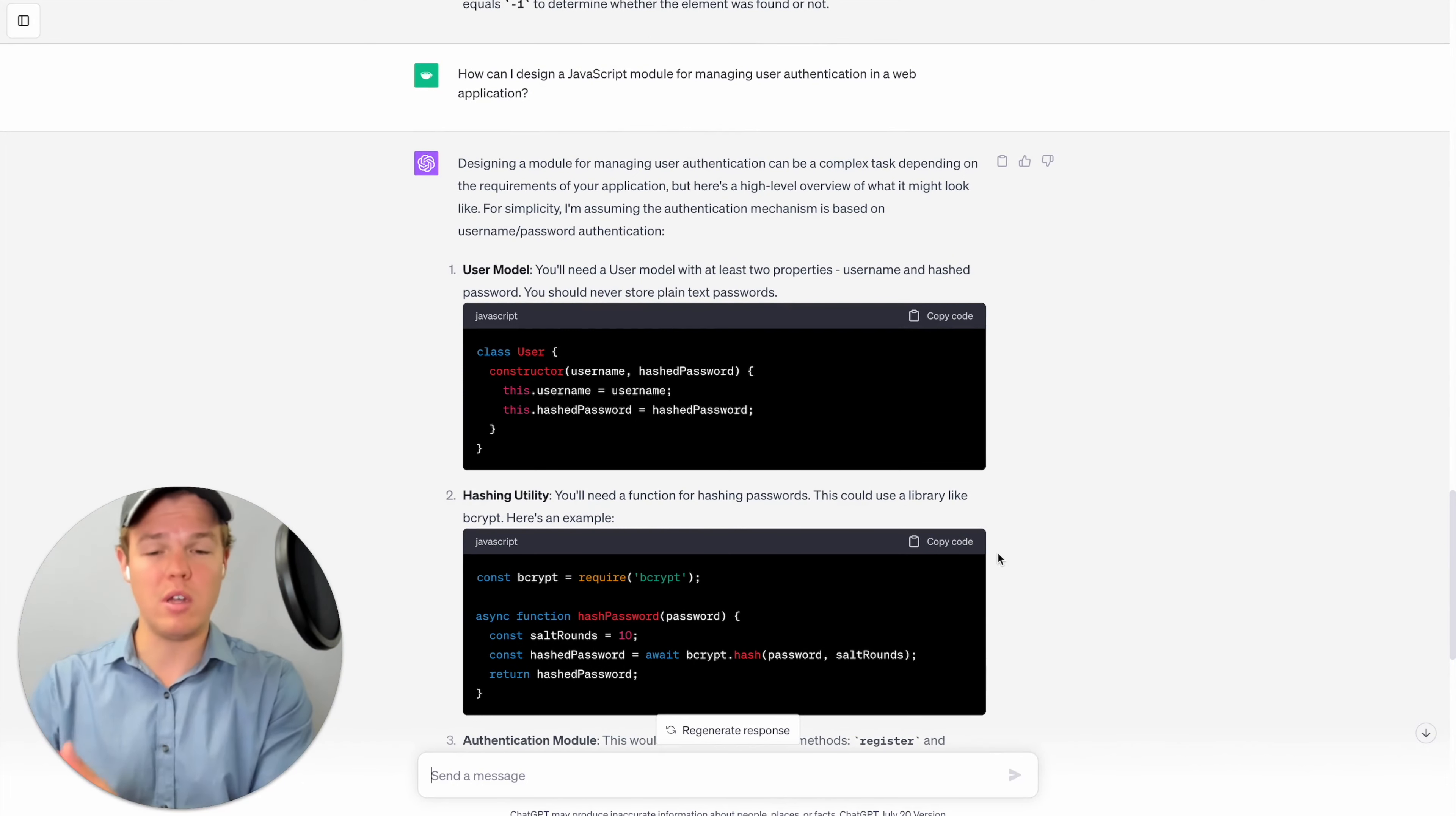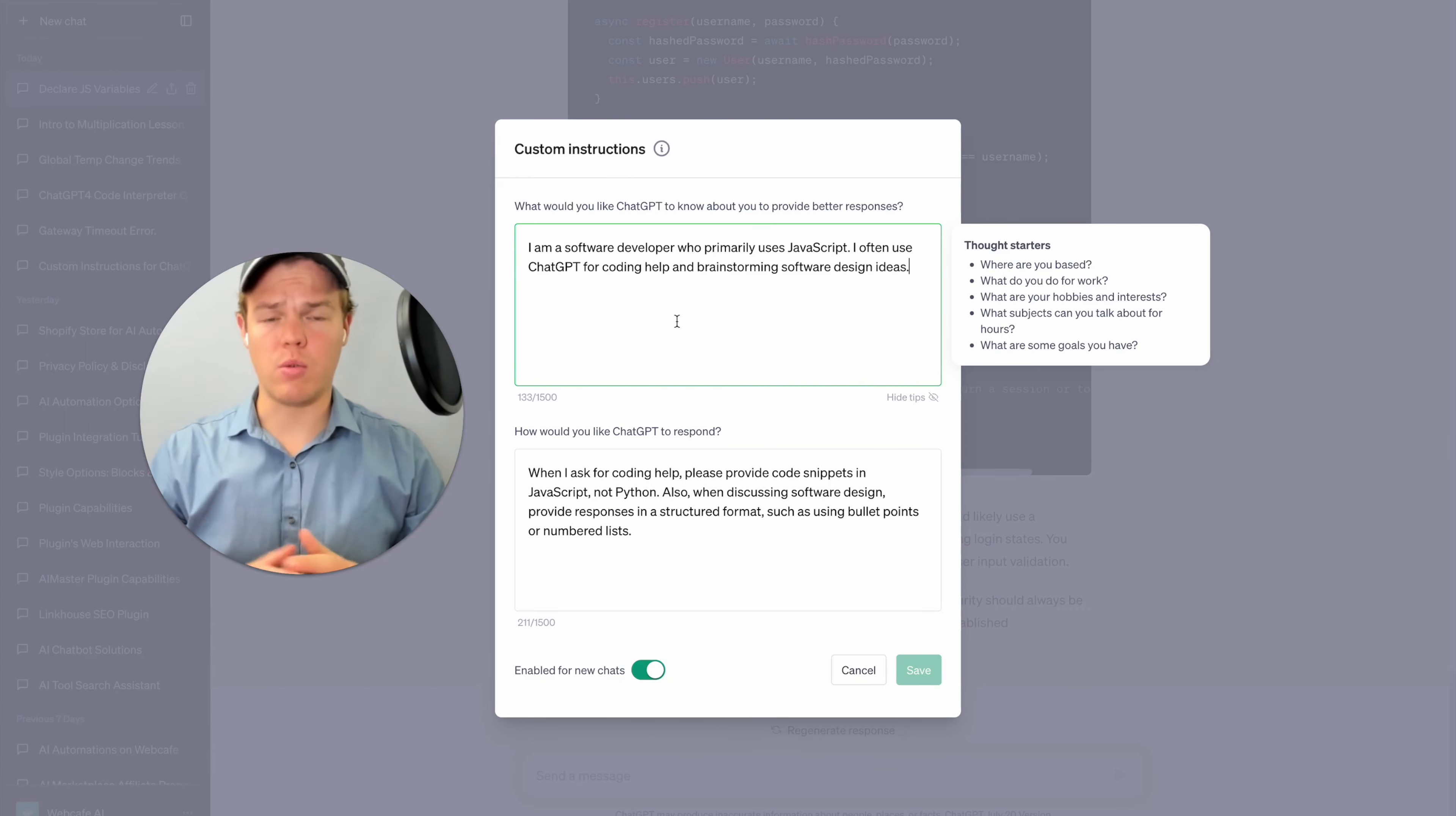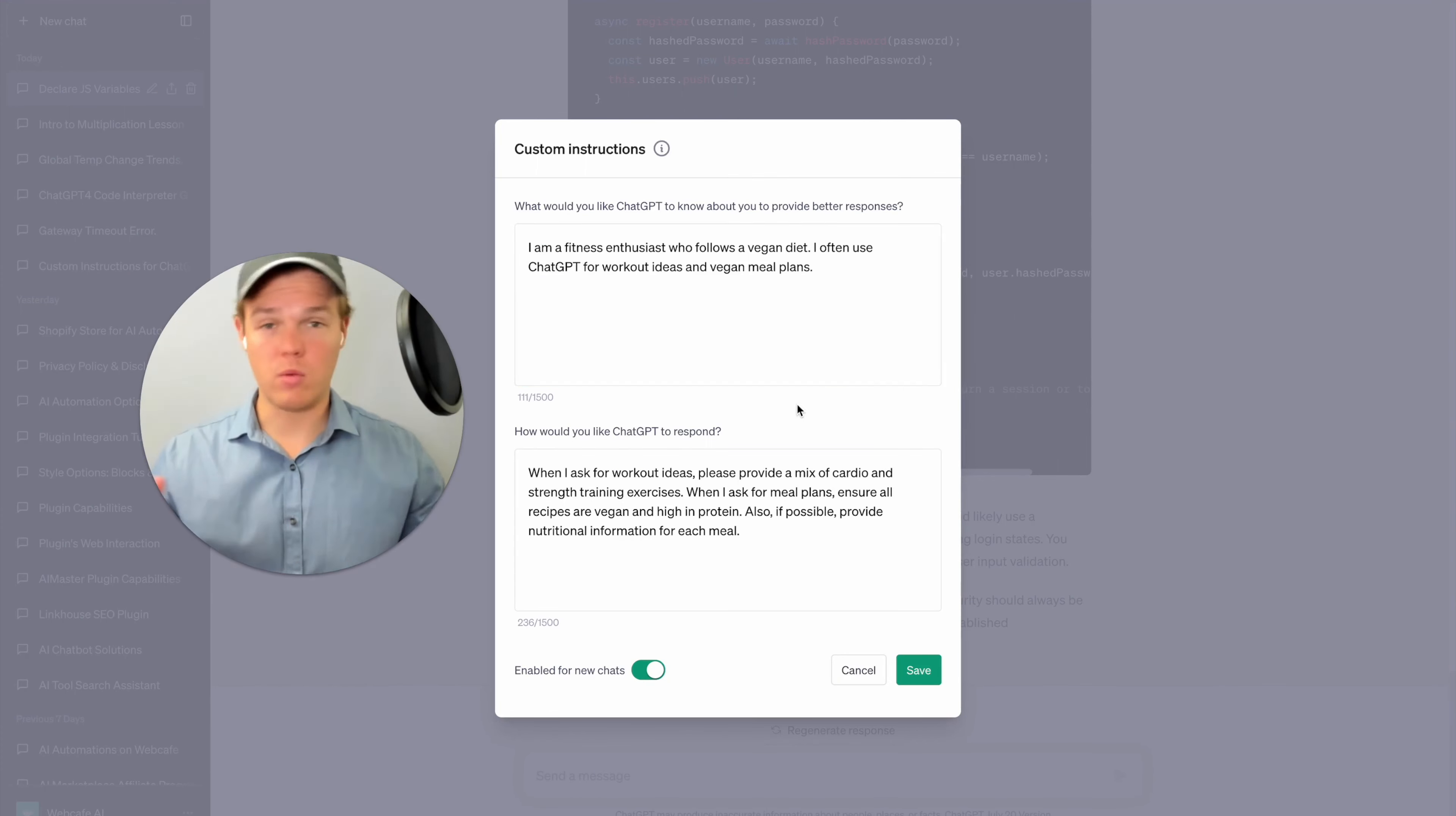When you run into issues, I think something that compare really well with this would be the Stack Overflow plugin. Using these two hand in hand would be very powerful. Let's go ahead and move to our last use case here, which is gonna be a fitness enthusiast to really show the breadth of custom instructions here. So we're a fitness enthusiast who follows a vegan diet. I often use ChatGPT for workout ideas and vegan meal plans.